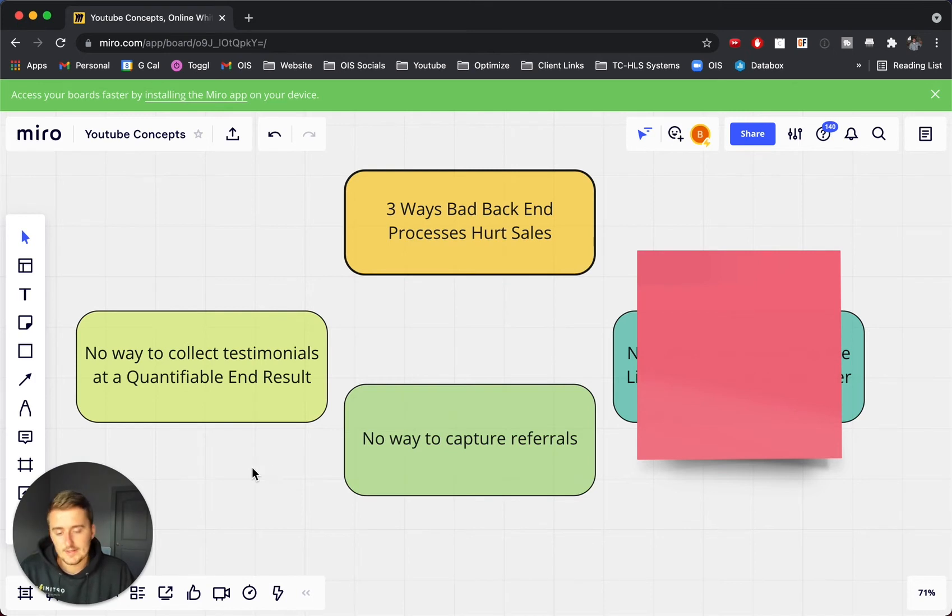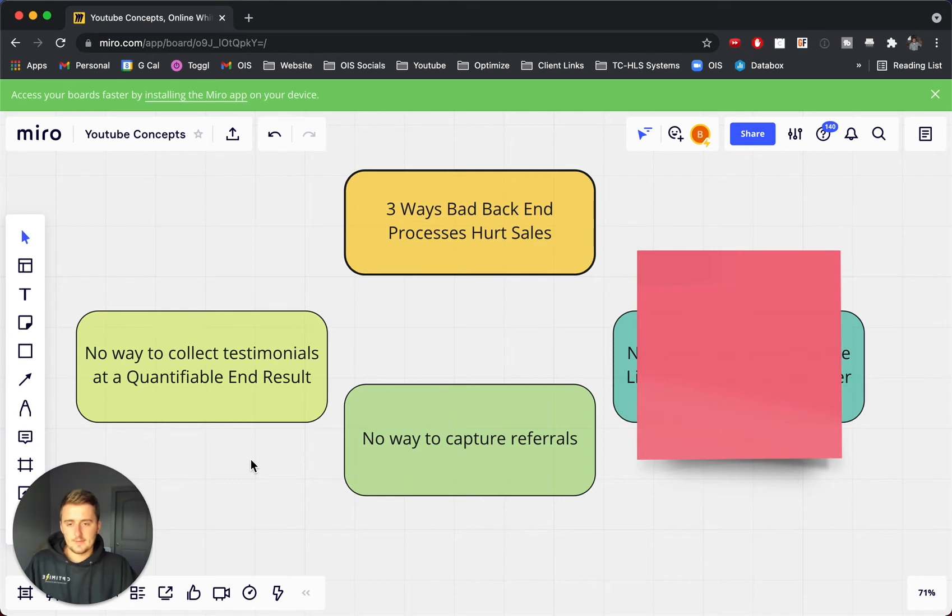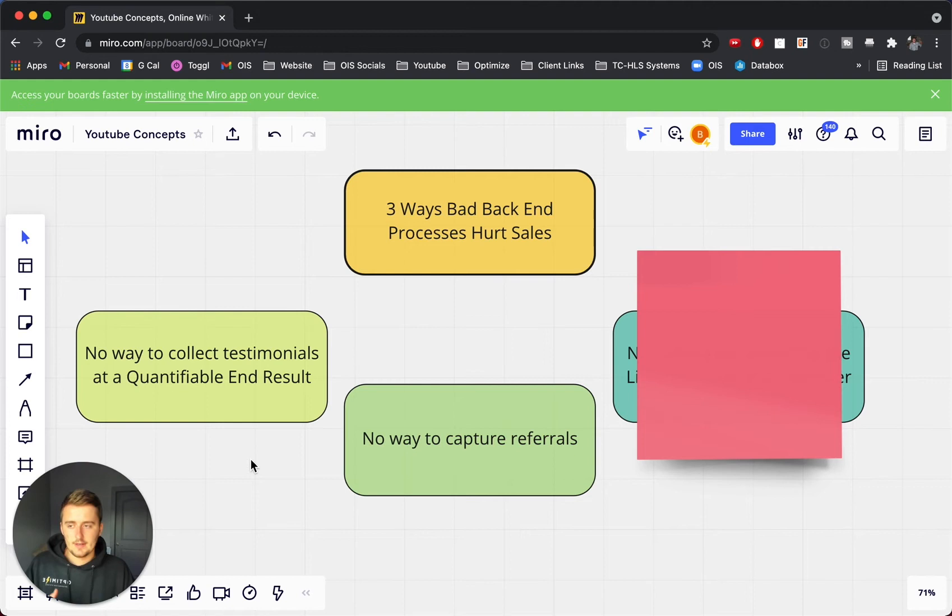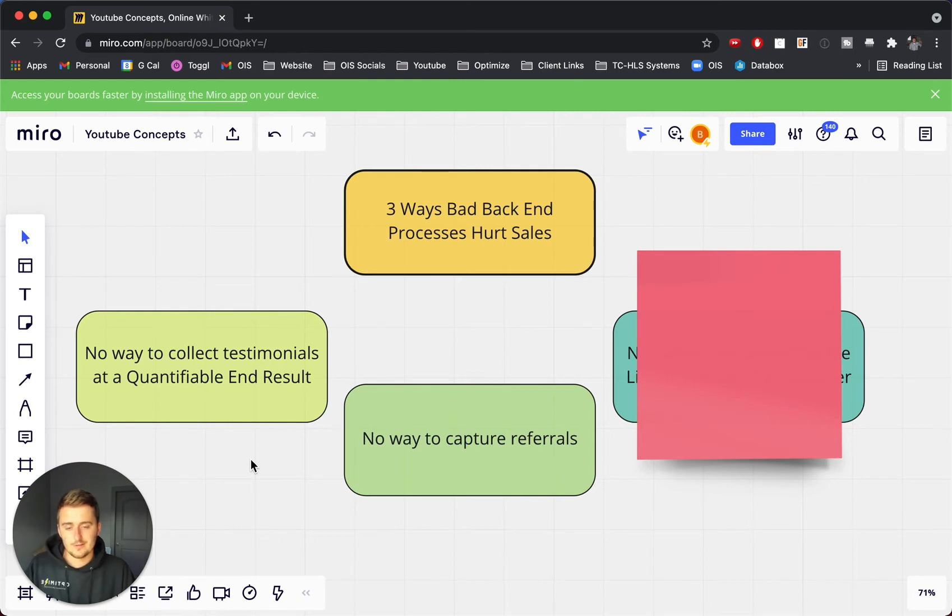Now, the second way is no way to capture referrals. So a lot of times, and I got a lot of this from reading the book Referral Engine, gives a lot of good tactics and strategies for collecting referrals, how to get really high-quality referrals.